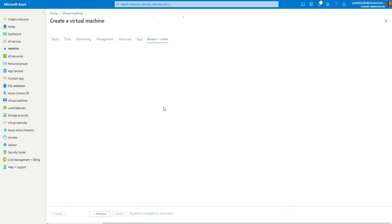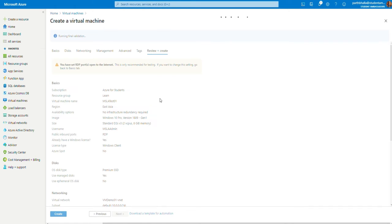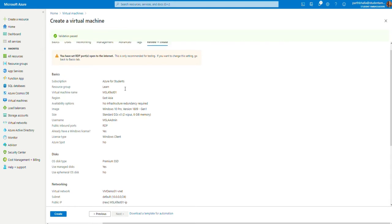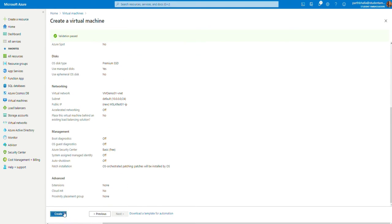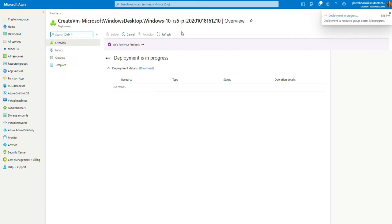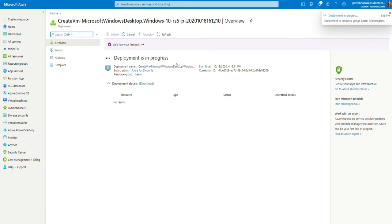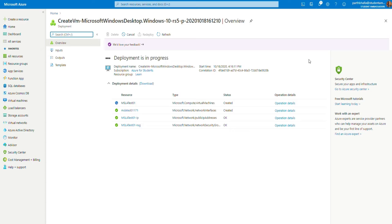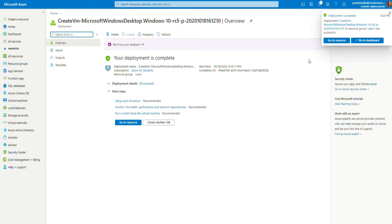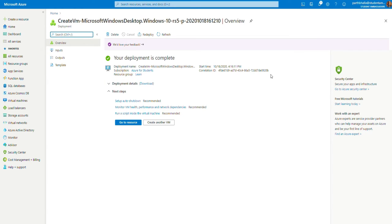Now, you review and create your machine. Validation has passed. This might take anywhere from 15 seconds to 5 minutes. Now, as you can see, the deployment is complete. My deployment almost took 3 minutes.